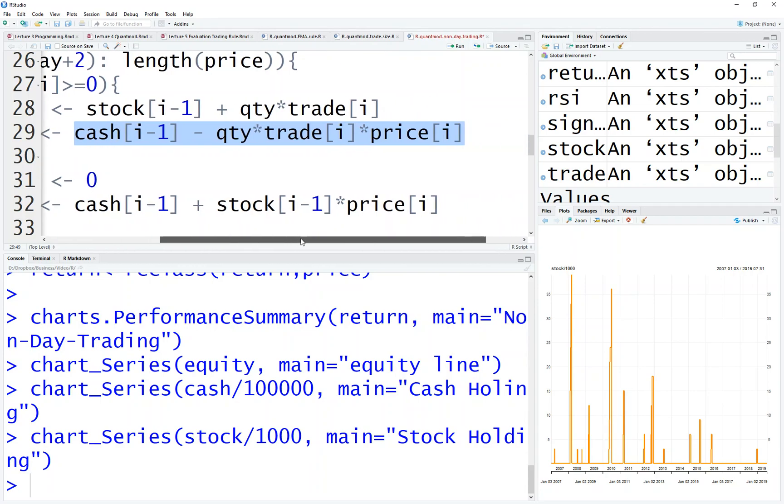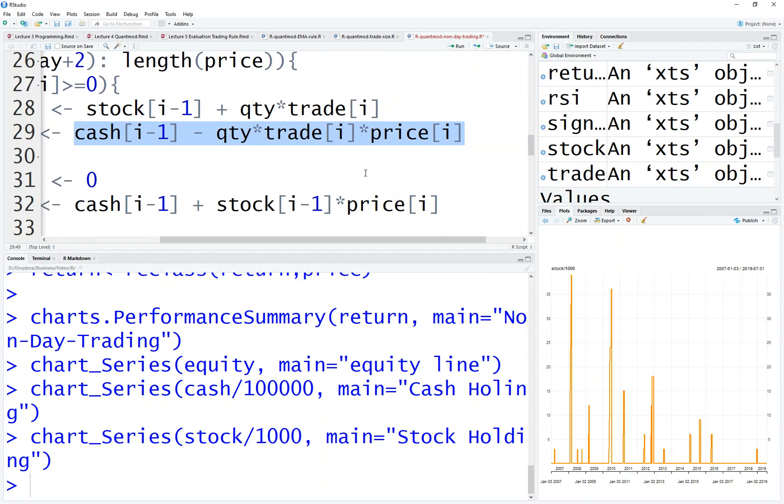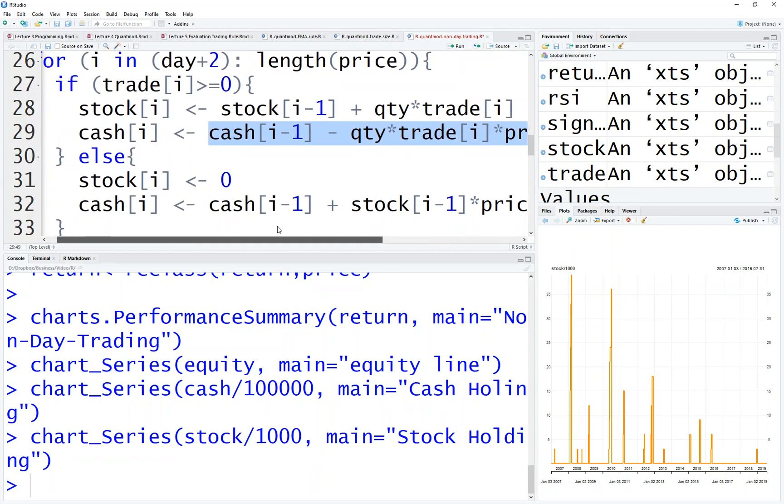Maybe you add some transaction costs each time, or your slippage. You know, may not be able to buy at the closing price. There's a commission and there's a lot of things you can work on to make it more realistic.